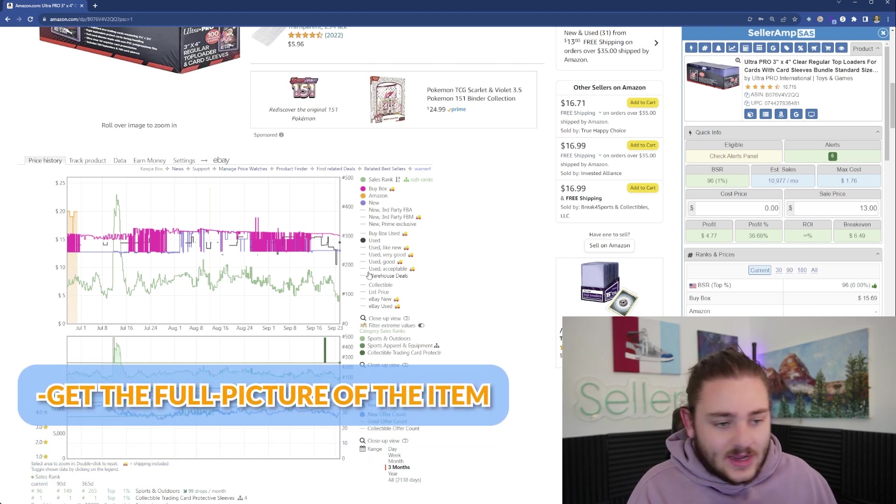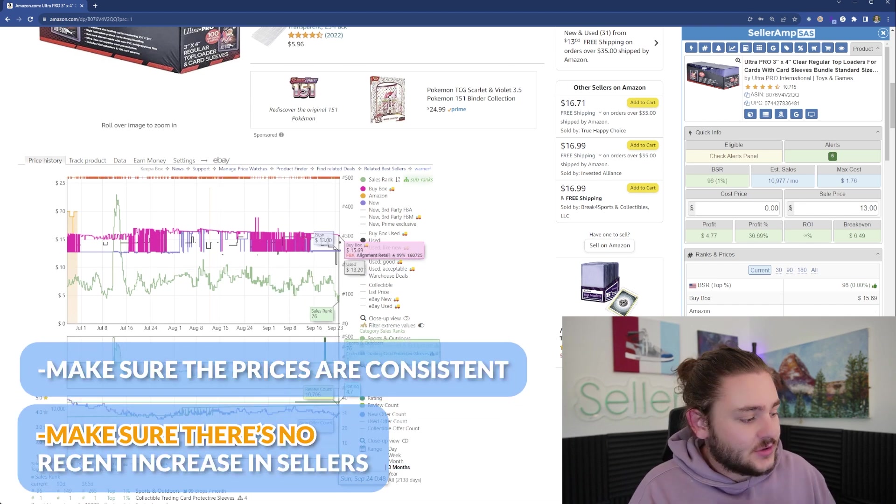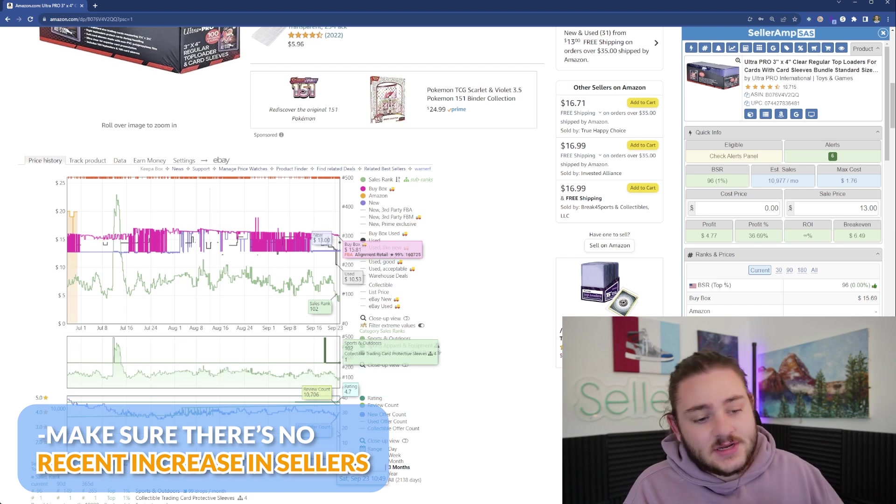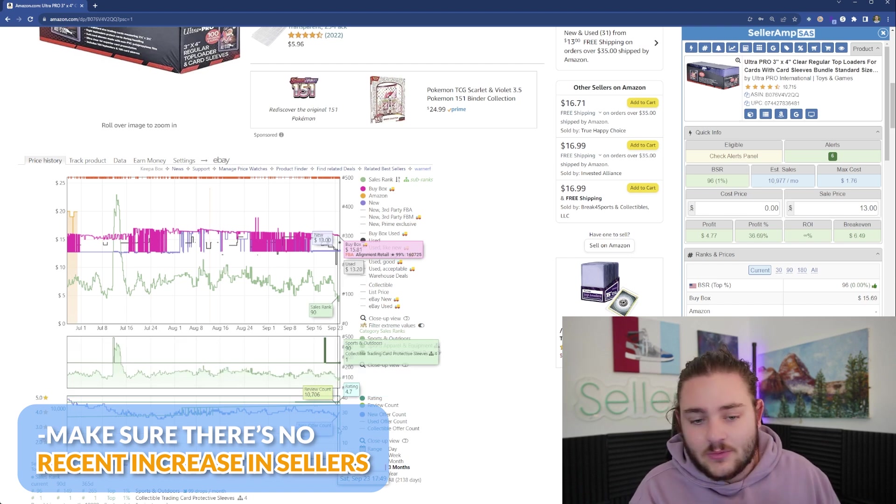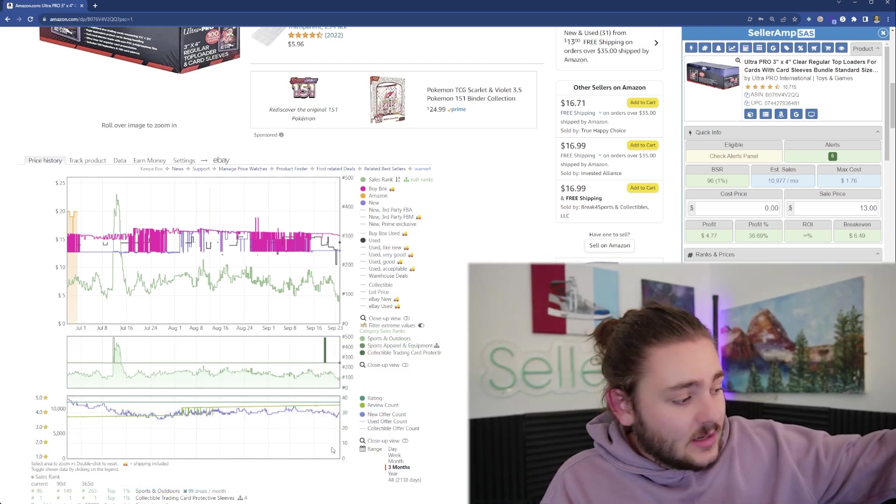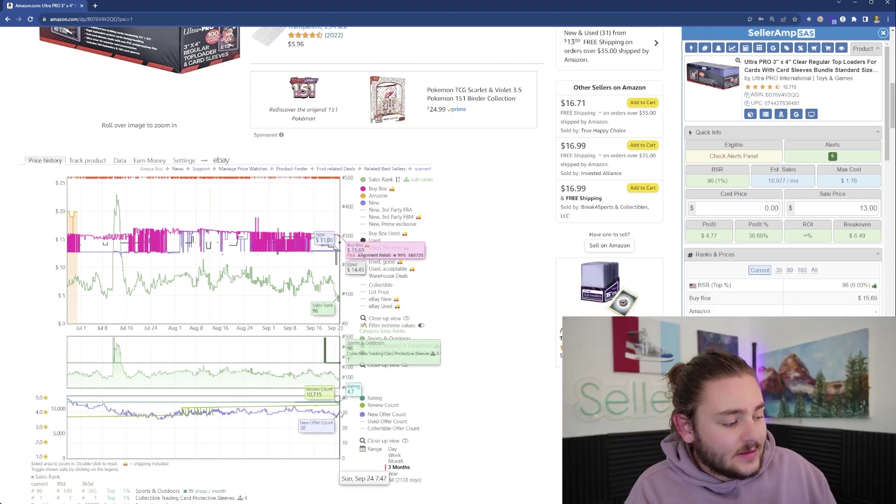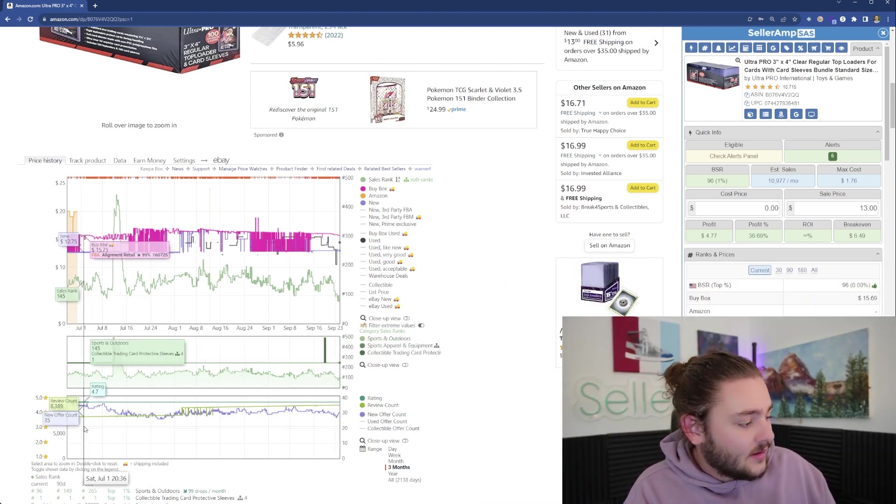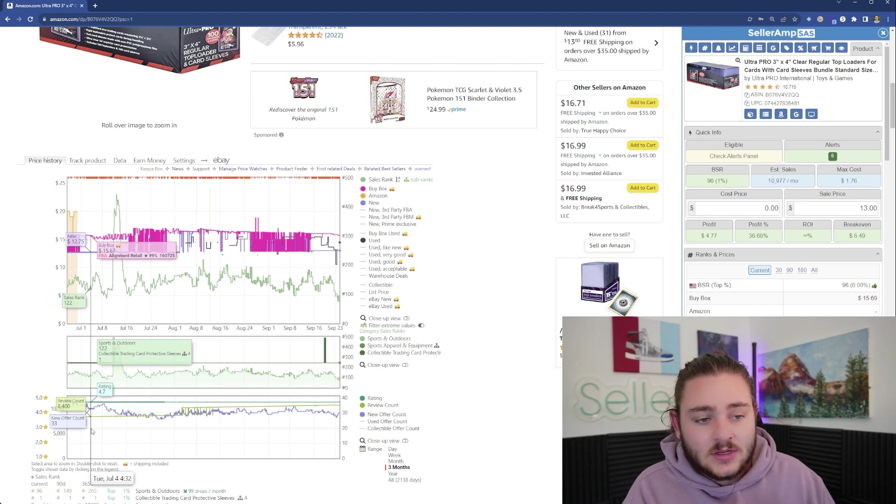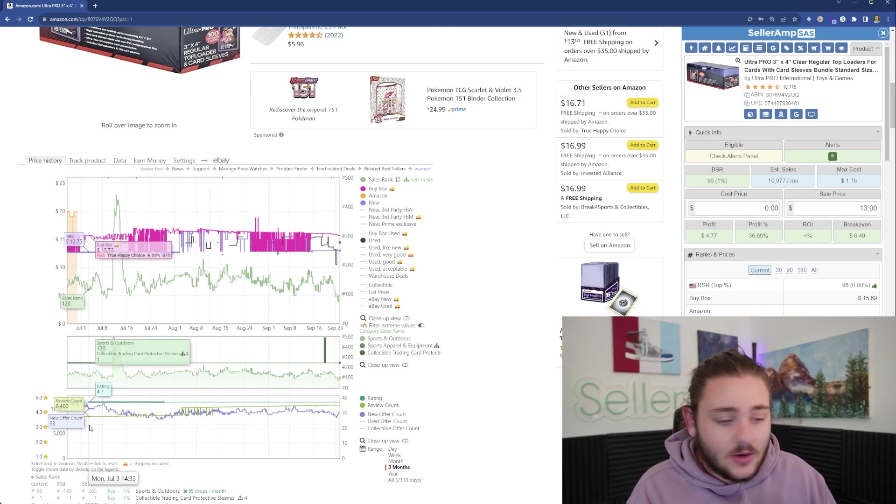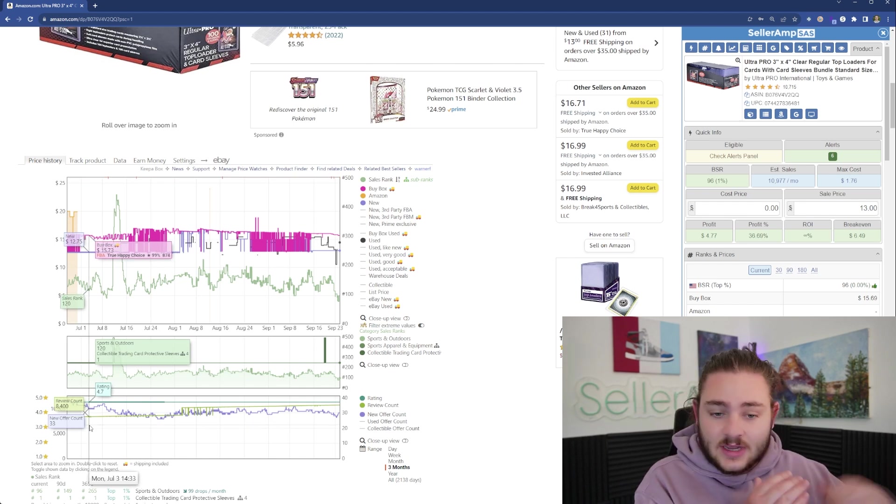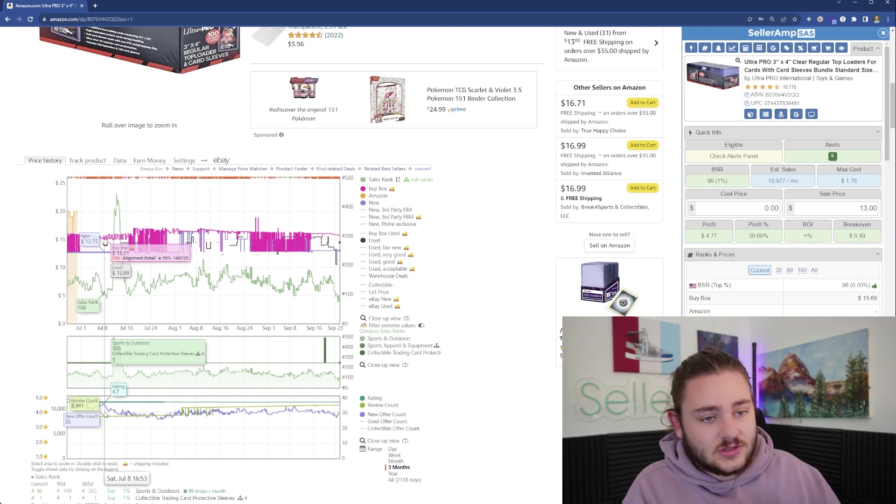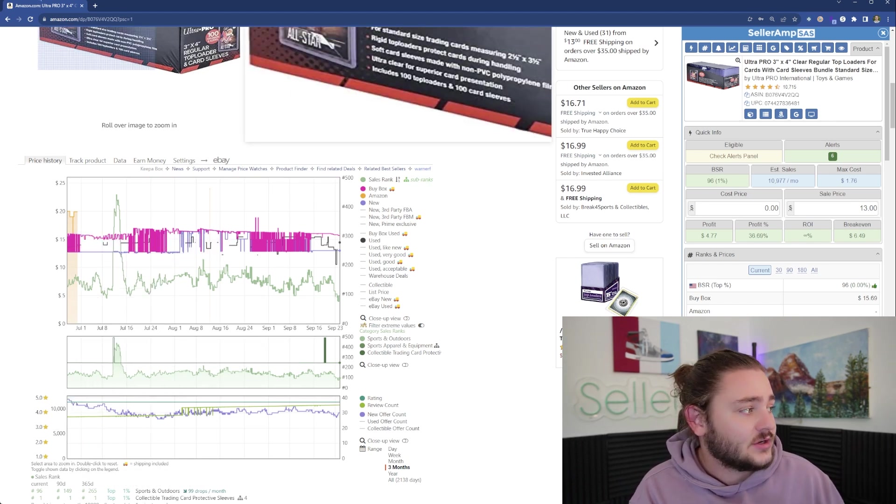I like to get a full picture of the item, make sure the prices are consistent, and there's no recent increases in new sellers where supply and demand would be kicked off. In this case, it's pretty stable at about 30 sellers. If we saw 35 sellers 90 days ago and 60 sellers today, the price is probably going to go down because there's more supply.